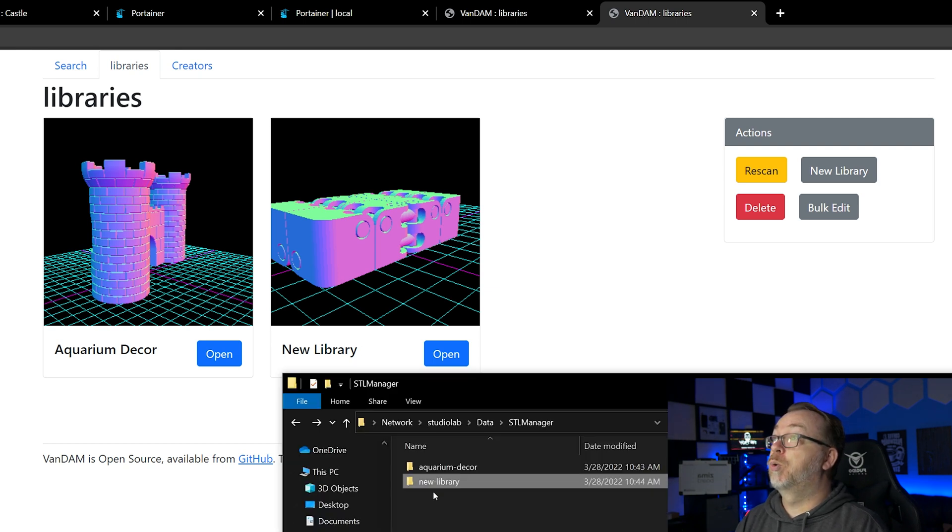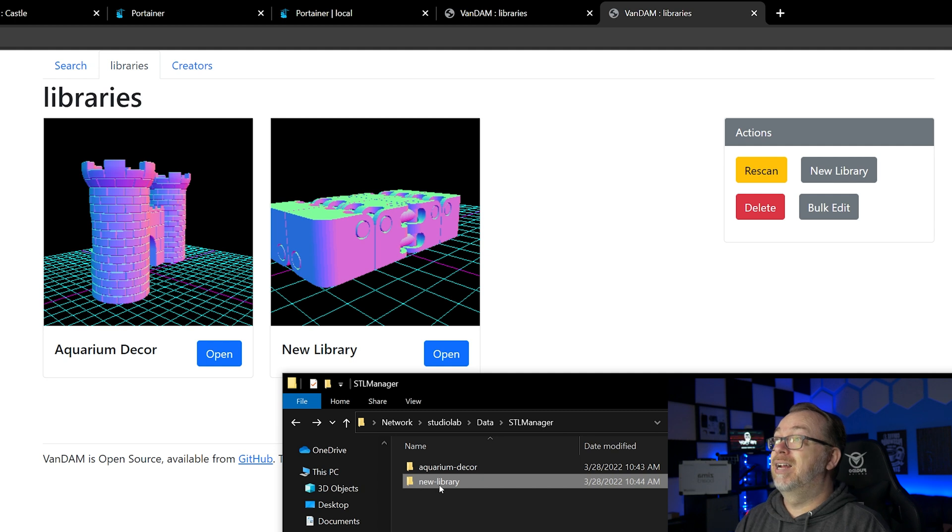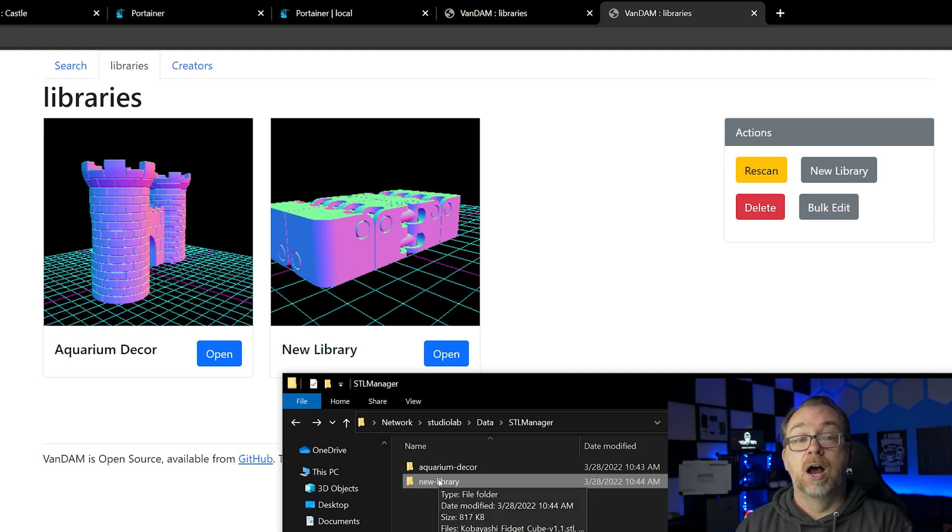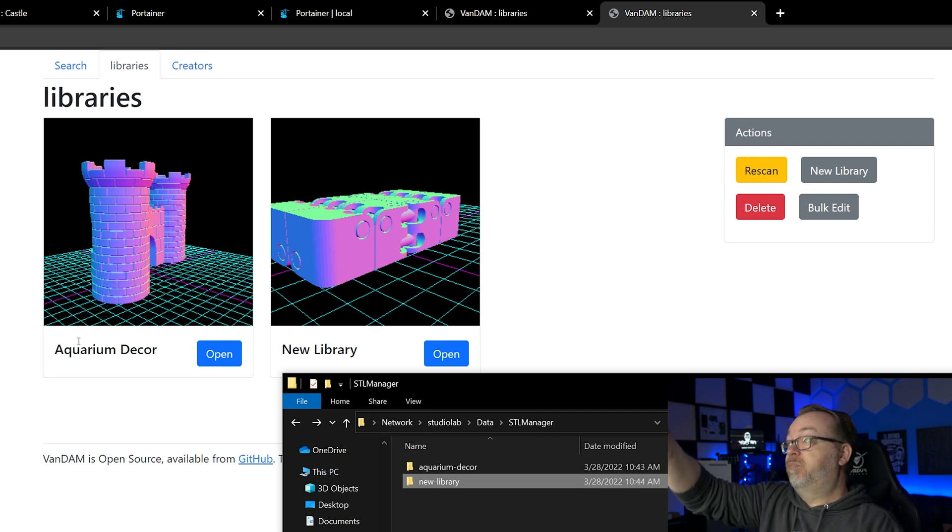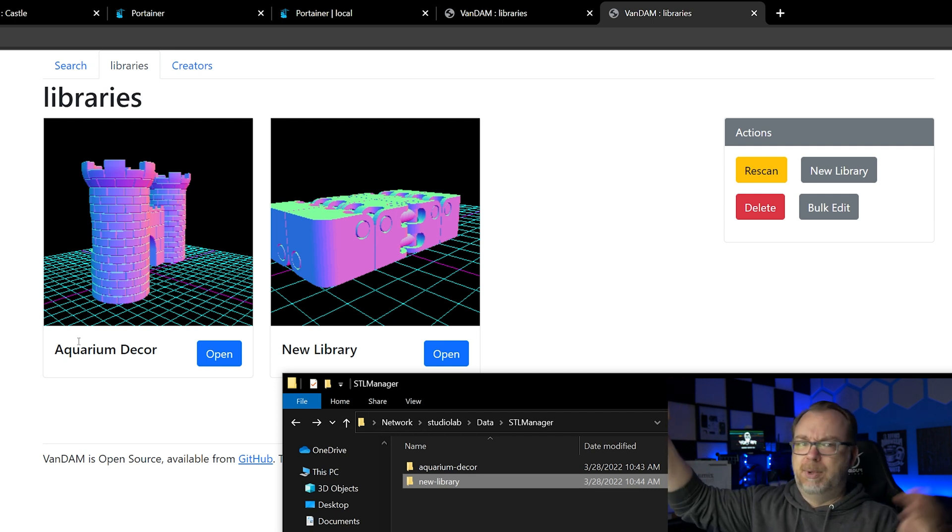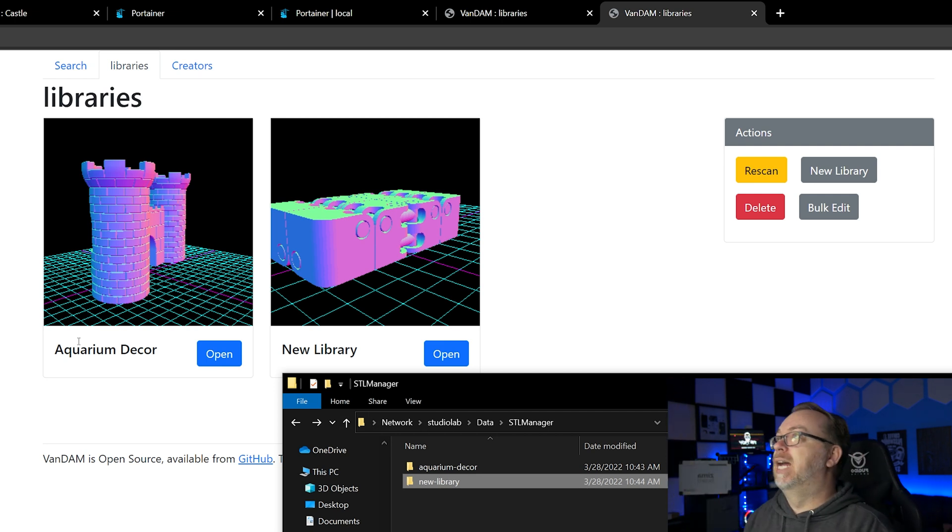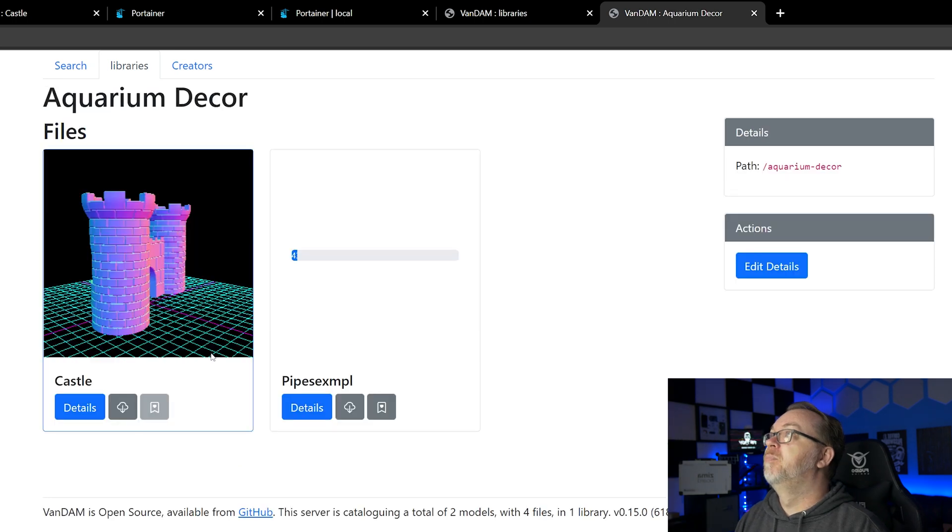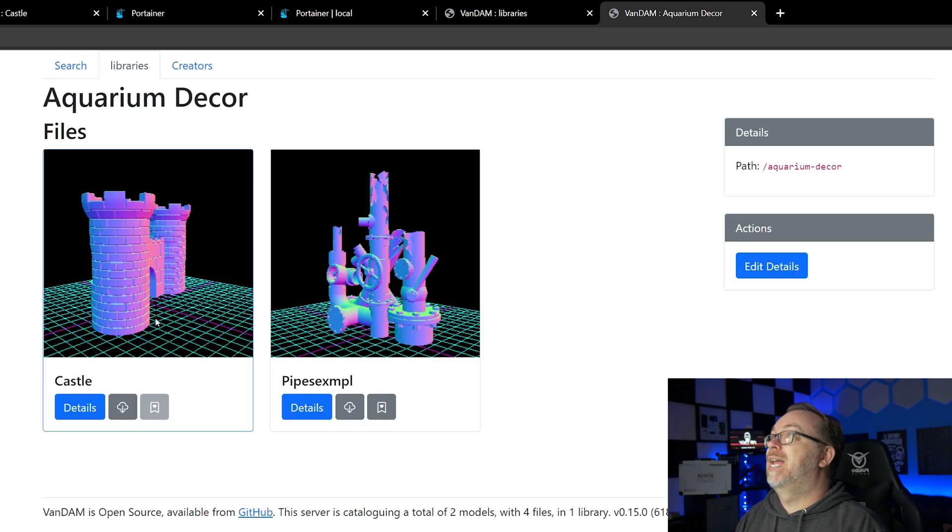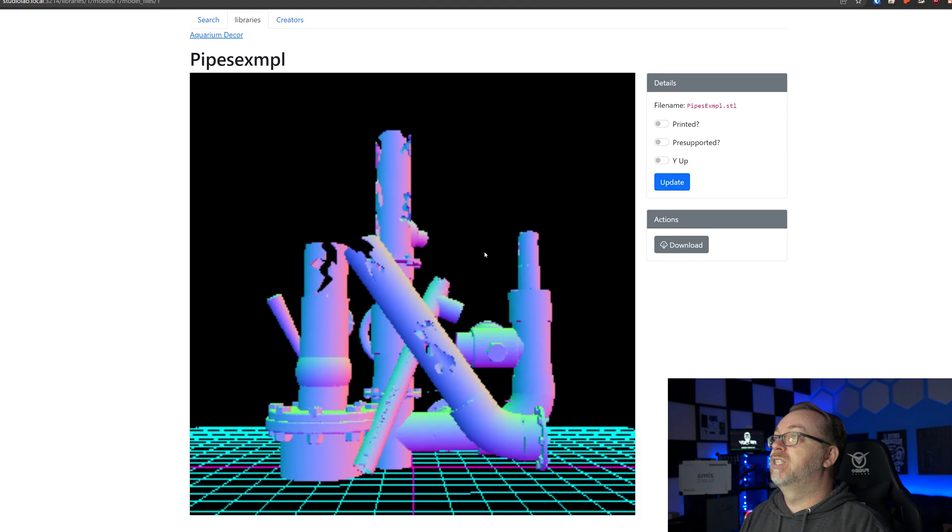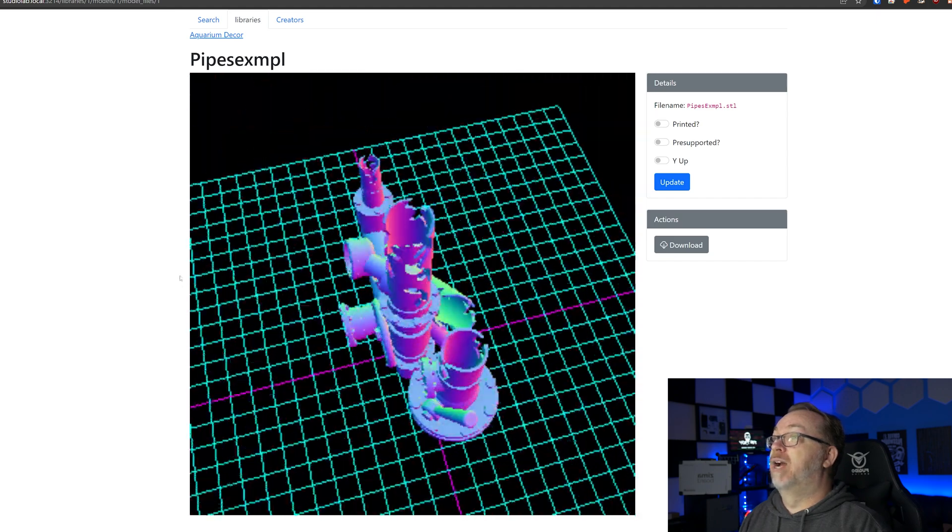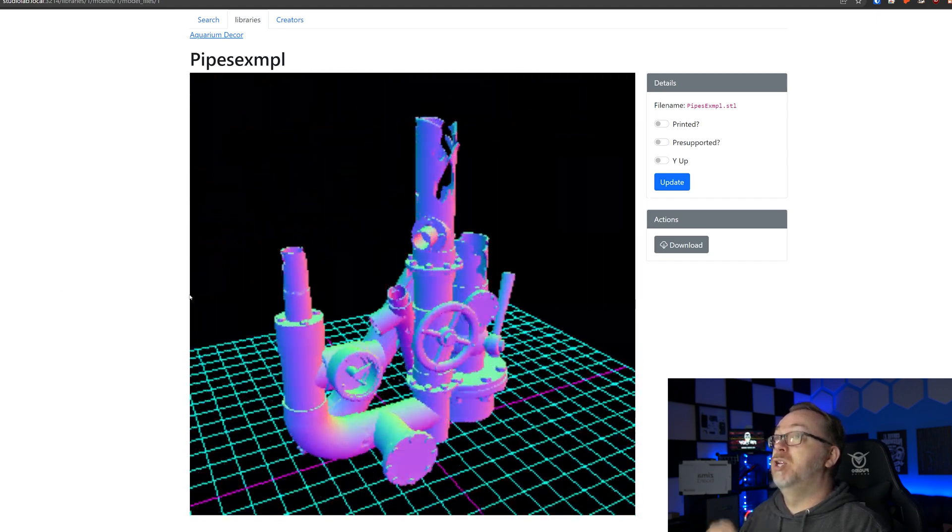And of course we come back to here, we can see Aquarium Decor and New Library. It takes that hyphenated folder names and then redoes them in actual camel case if you want to call it that. And of course if we come in here and click open, you know we can take a look at these STL files. Again we can spin them around, we can do what we want to do here.